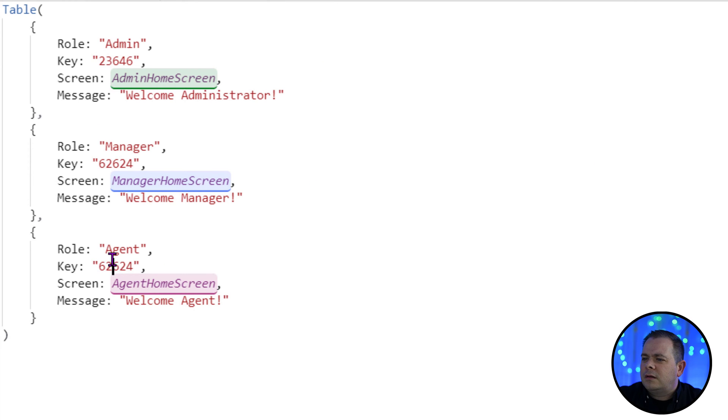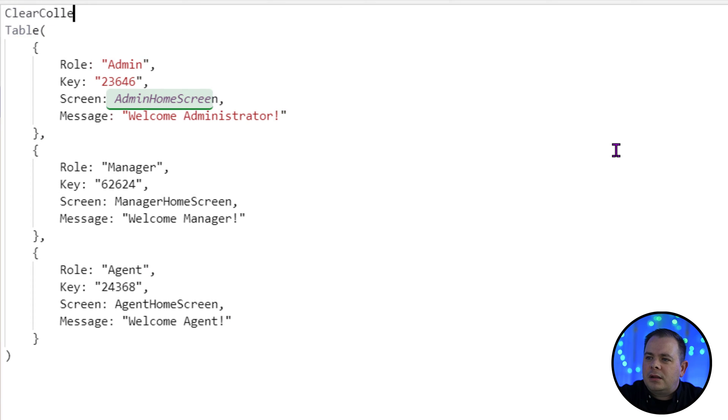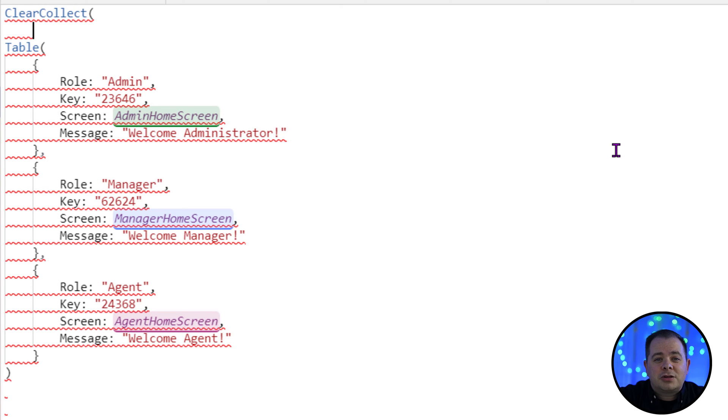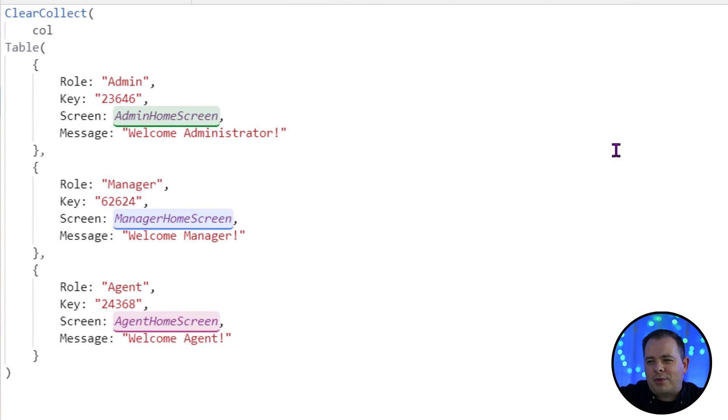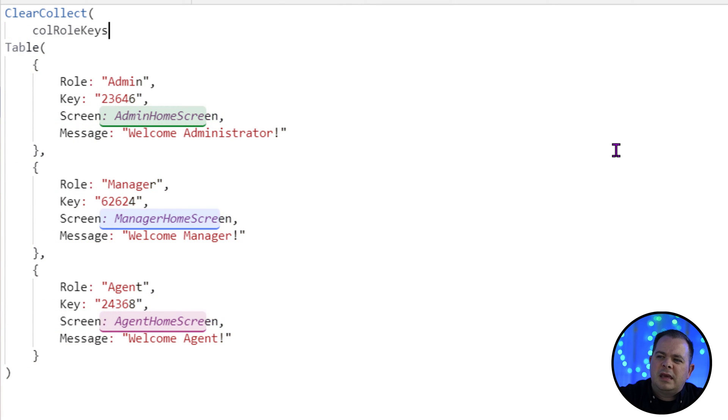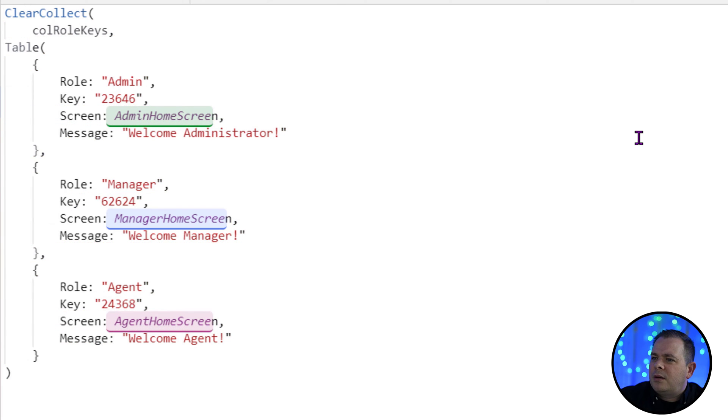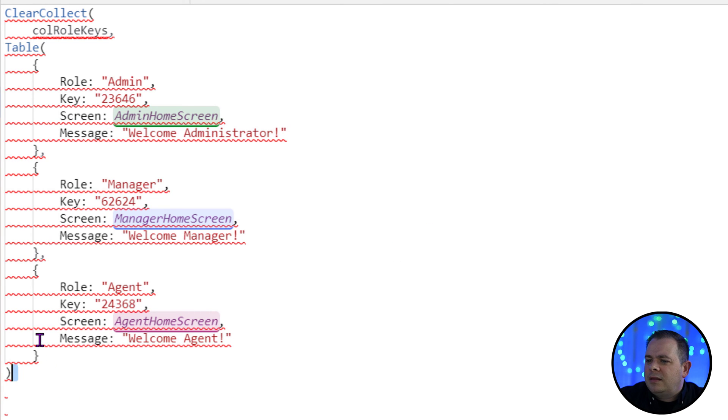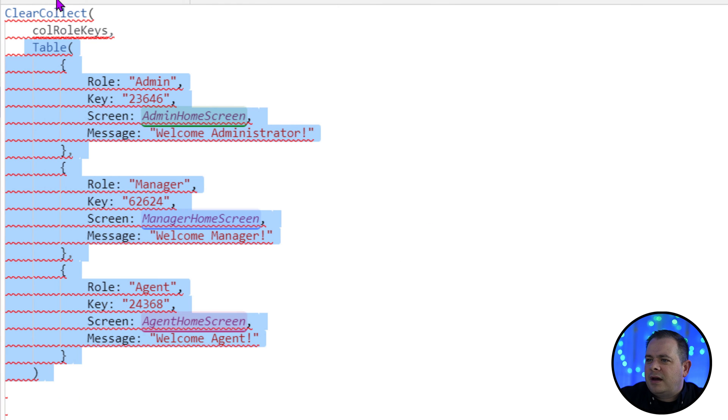Now let's add that to a collection with a function called clear collect. Microsoft recommends that we name all of our collection variables with a COL as a recommended practice. So I'll call this role keys. We put a comma and then the second parameter is the value that we're gonna put in that collection.